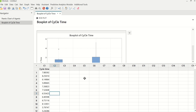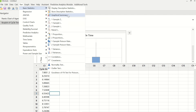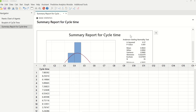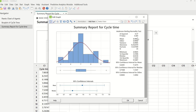Data of cycle time is continuous data. We will go to Stat, Basic Statistics, and Graphical Summary. In graphical summary under variables, I will enter cycle time and click OK. The p-value is 0.401, which is greater than 0.05. Remember, this value should be greater than 0.05, not 0.5. So if it is greater than 0.05, the data is normally distributed. Hence, I will use mean for this data, which is 6.9, and standard deviation, which is 0.992.